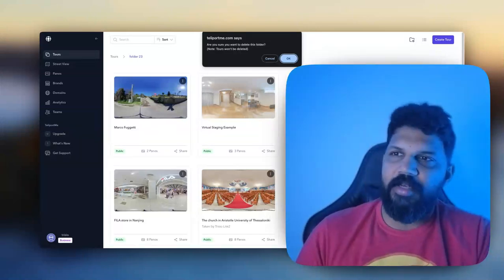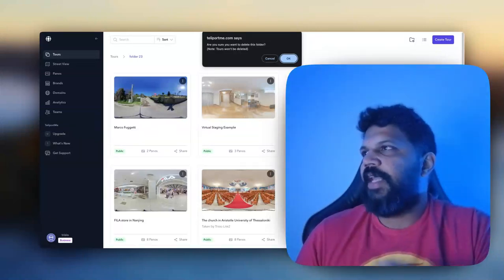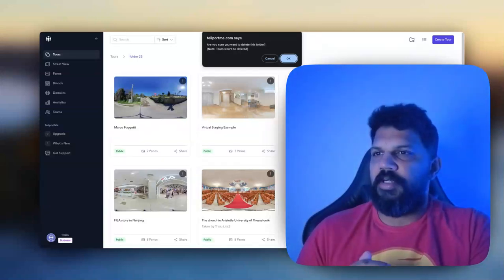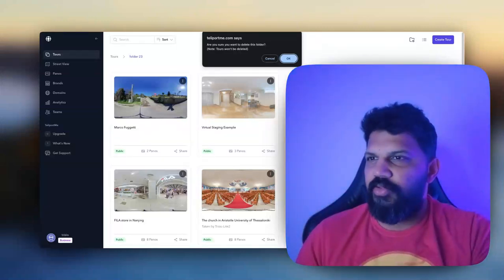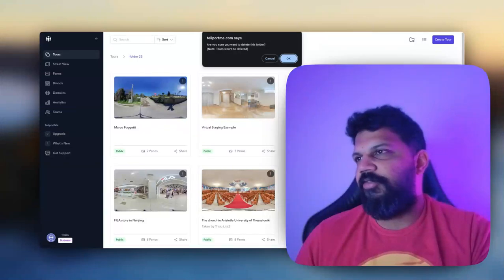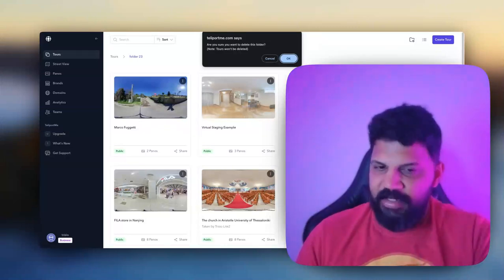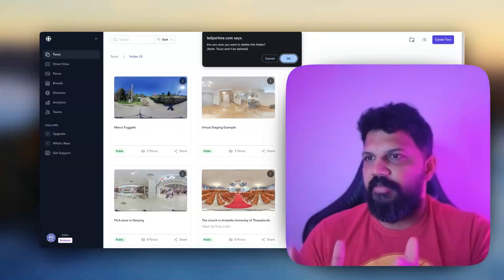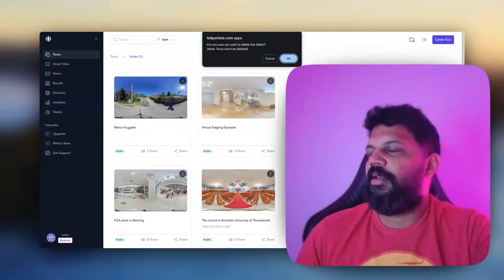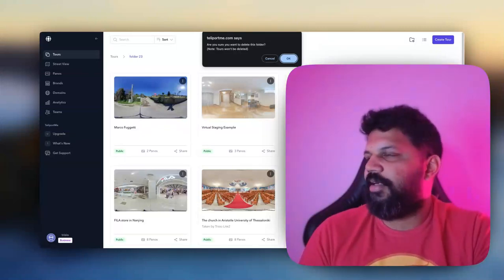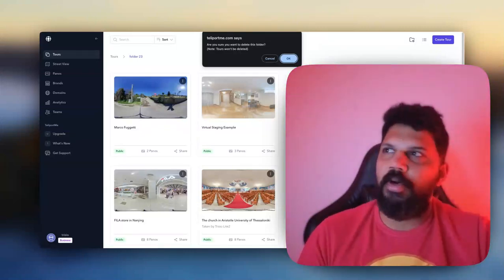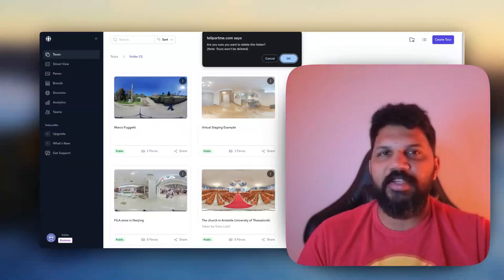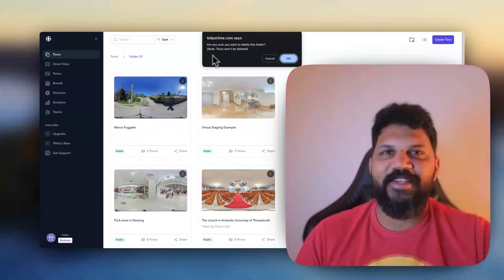We will be extending this folders feature to other media assets hopefully in the future, where you can have photos and assets and everything within one folder. It's a bit more complicated, but hopefully we'll get there soon. All right, thank you for listening to this very short video.